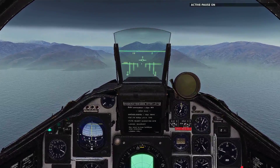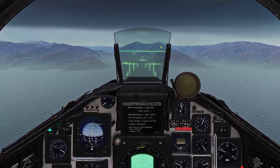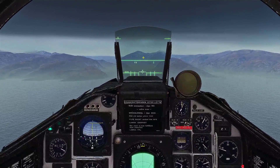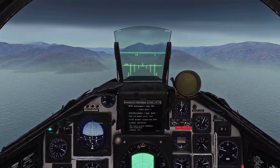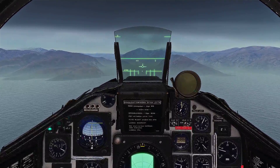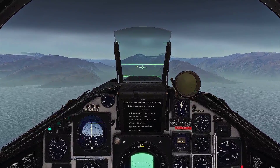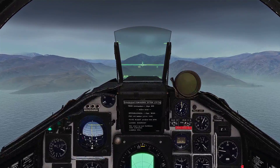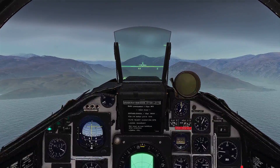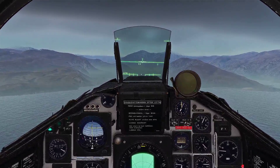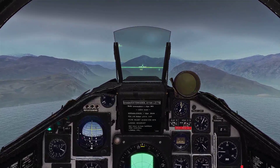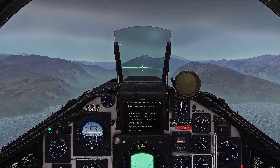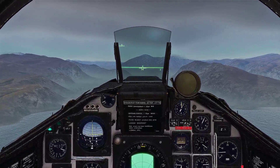If that tick mark touches the top of your velocity vector you're on speed for the landing. We're going to hold this course until the glide slope comes in. Notice how the tick mark is getting closer and closer to the velocity vector — you want it just touching the top, meaning you're on the landing angle of attack. There it is — let's start coming down.